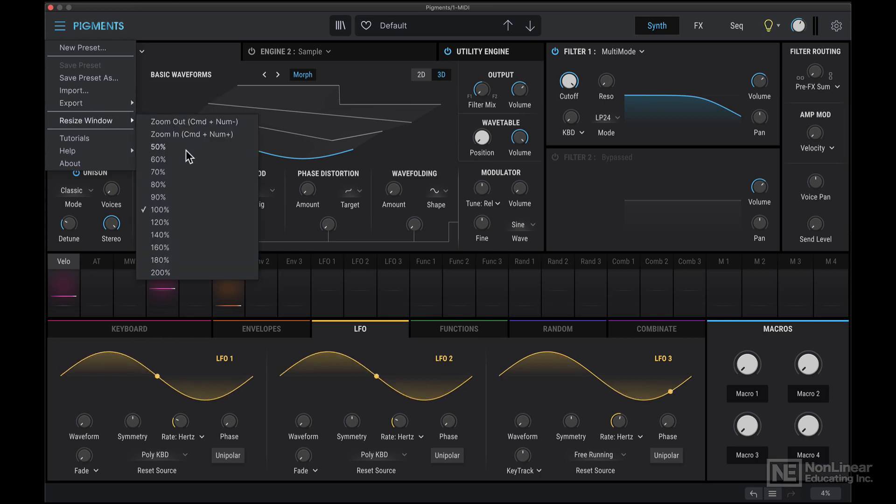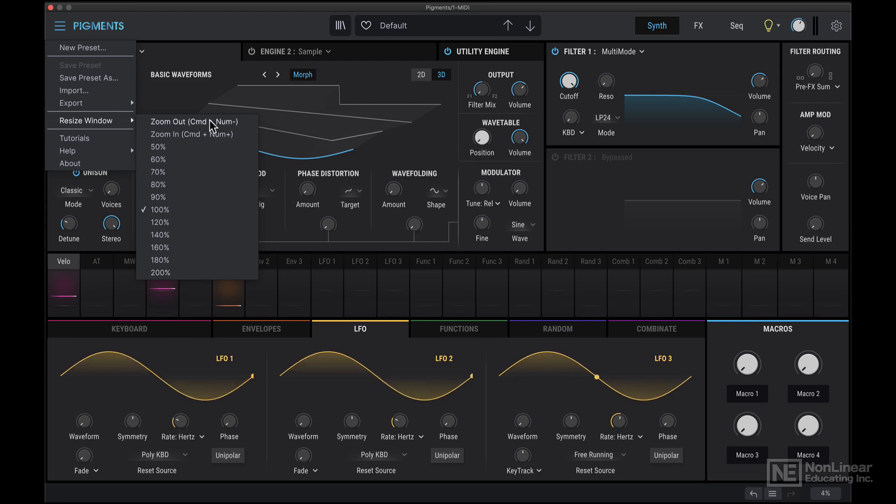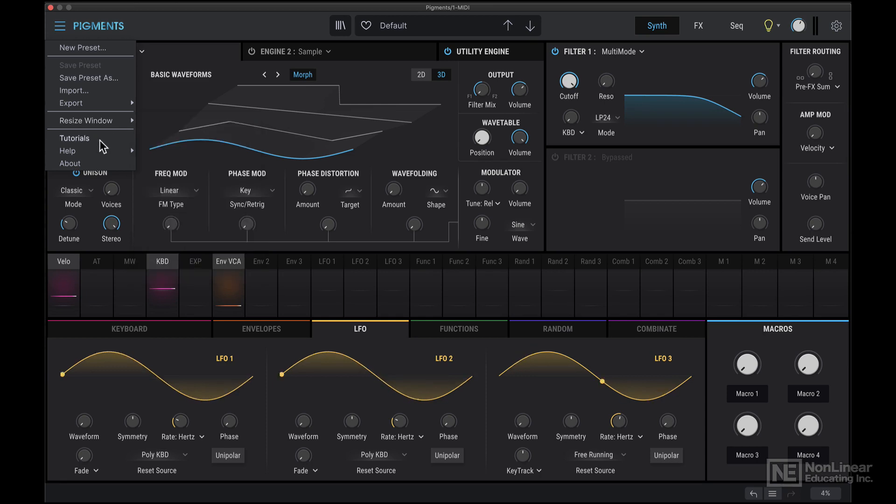Helpful to resize the window, you can go up to 200% the original size, and Pigments uses vector based graphics, so as you increase the size, the visual quality will remain the same. There's also handy keyboard commands here to gradually zoom in and zoom out.